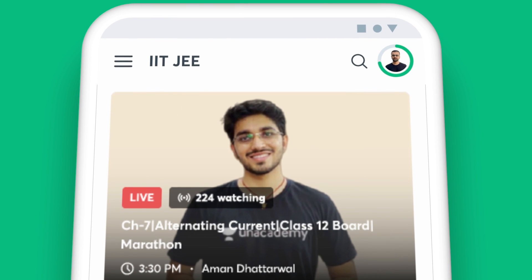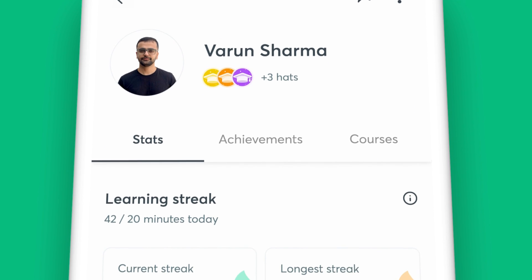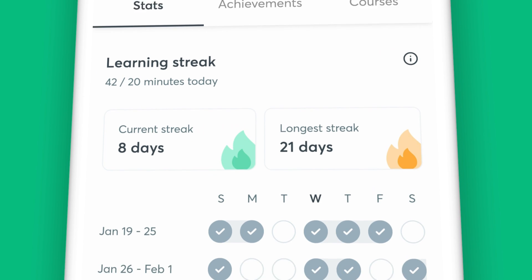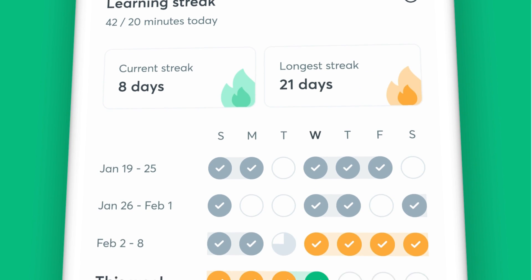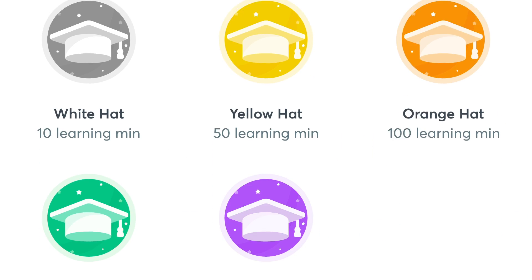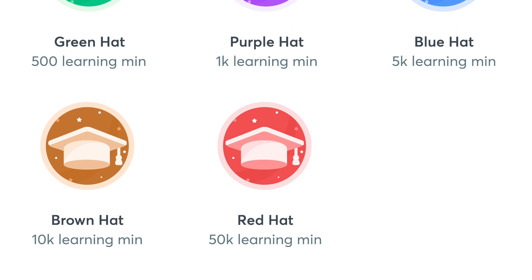One of the many perks of learning on Unacademy is getting detailed reports to assess your progress. With the Profile section on your app, you can keep track of your watch minutes and your learning streak for the week — staying on track with your preparation is that easy.